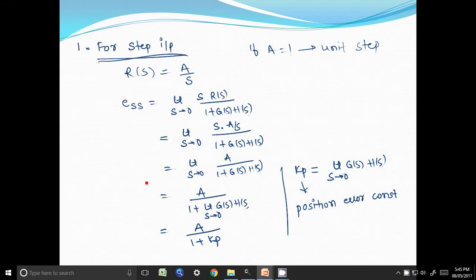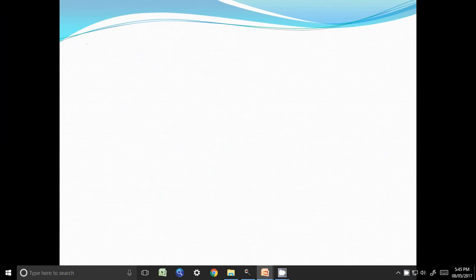Hi. In the last lecture we derived an expression for steady state error for step input. Now we will derive the expression for steady state error for ramp input.